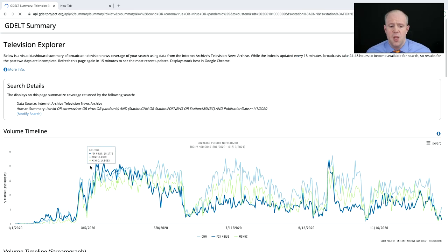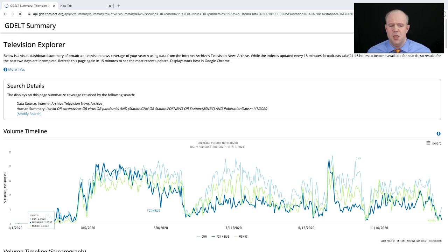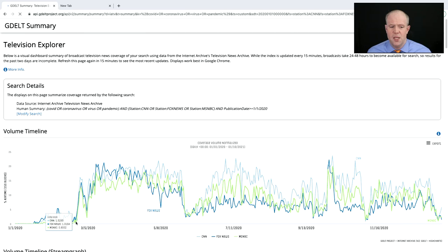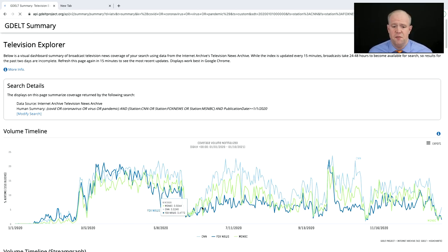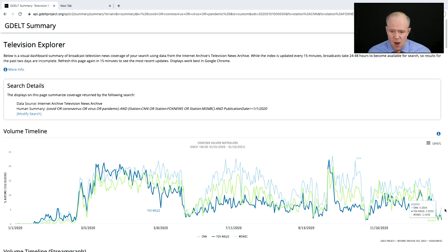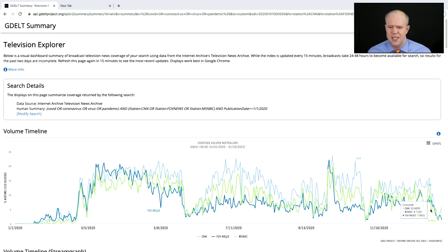Now we can see barely a mention of early coverage — it wasn't too big in the U.S. at first. Then around February 23rd–24th it really takes off. We can see a drop with the protests of last summer, then it comes back, drops again, comes back, drops — and leading down to the start of this year, it's been going down every day.